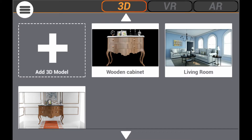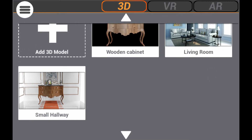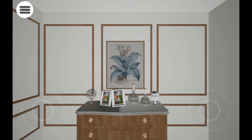In this tutorial, we are going to talk about viewing your 3D model on a mobile or a tablet device using the SimLab VR Viewer. Once you initiate the application, set the viewing mode to 3D, then select the model you wish to view.